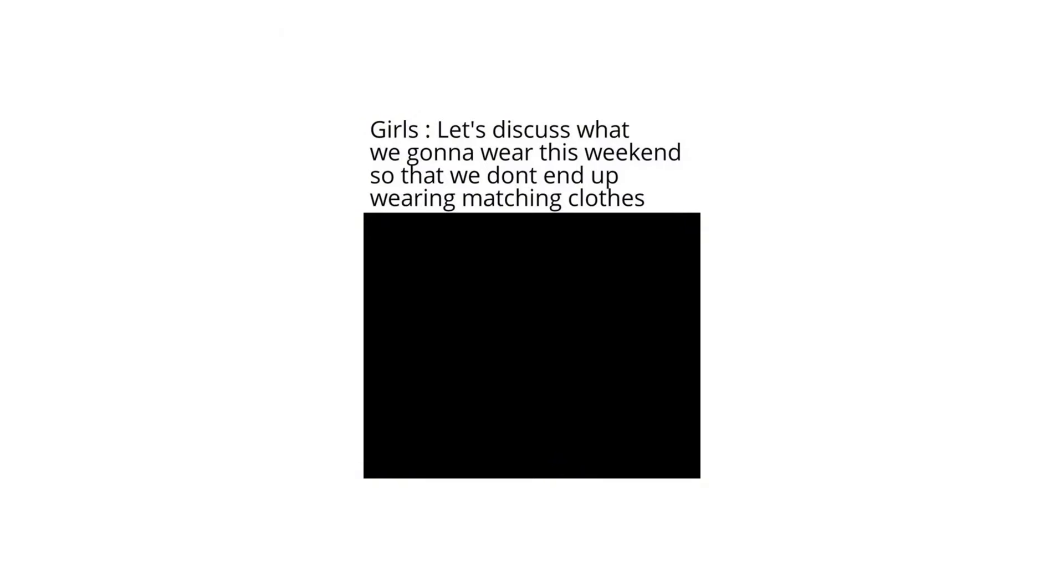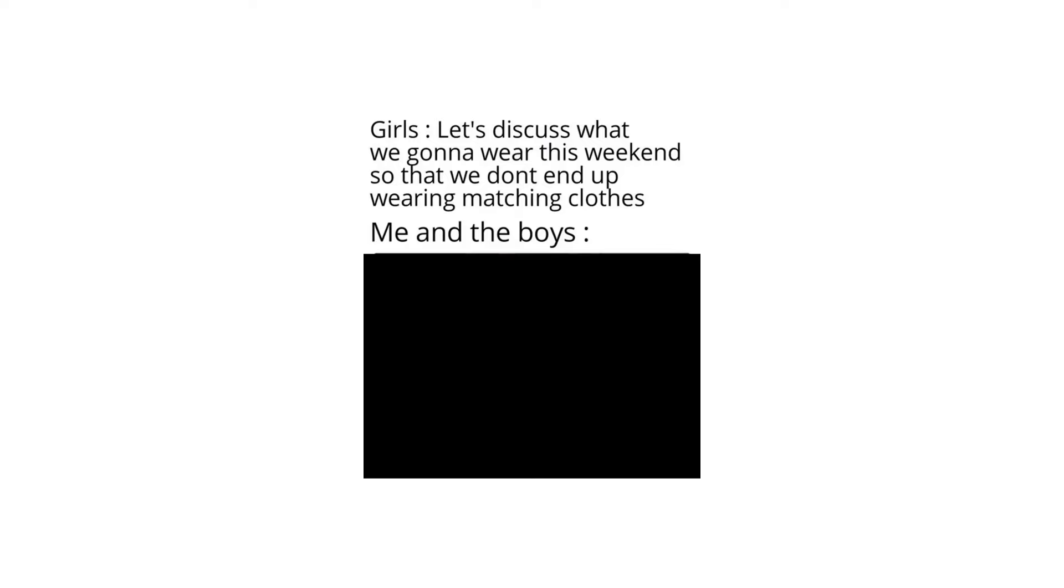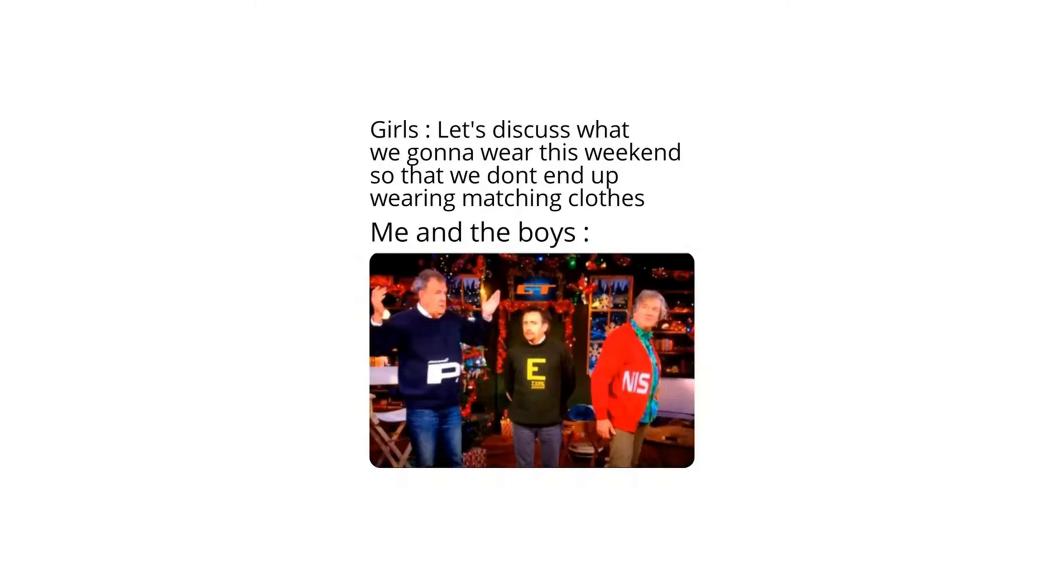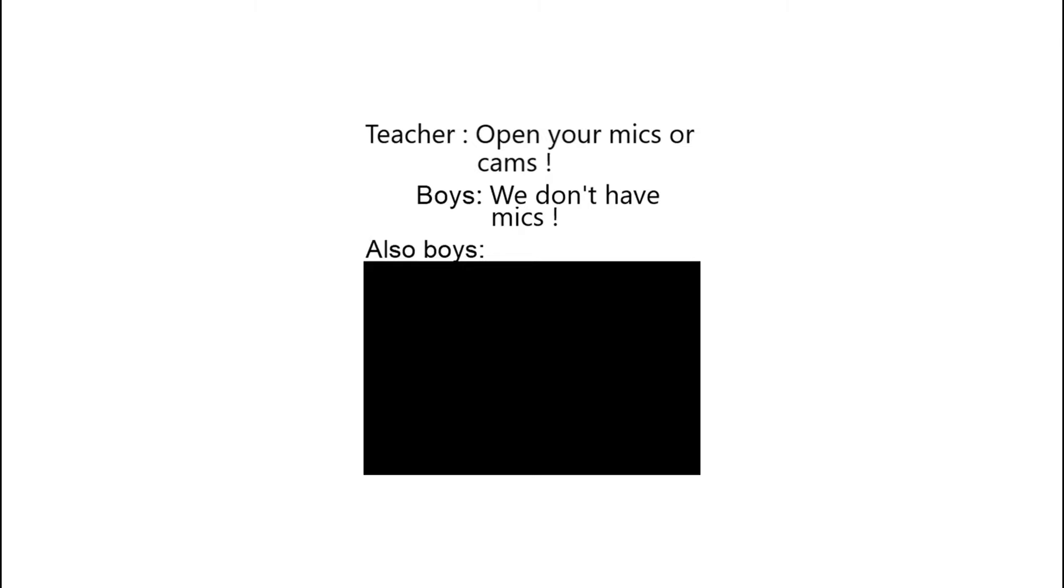Girls: Let's discuss what we gonna wear this weekend so that we don't end up wearing matching clothes. Me and the boys. Teacher: Open your mics or cams. Boys: We don't have mics. Also boys.